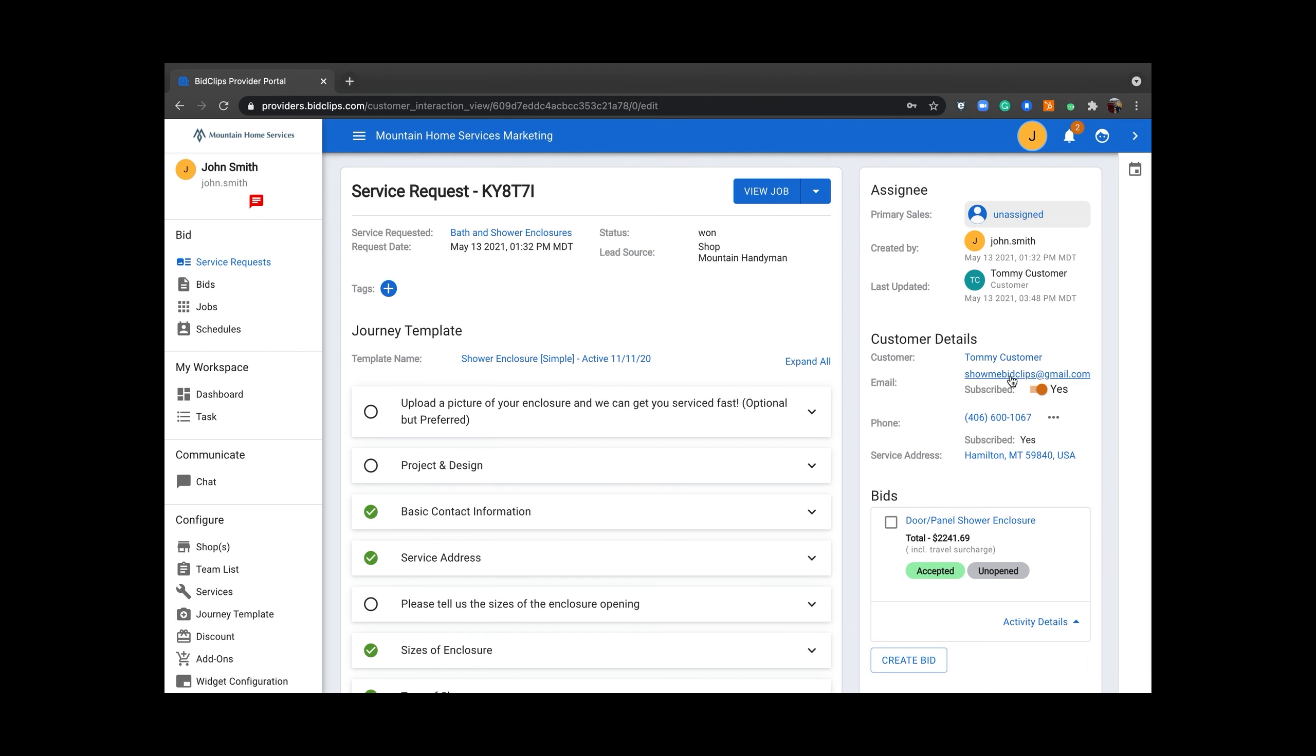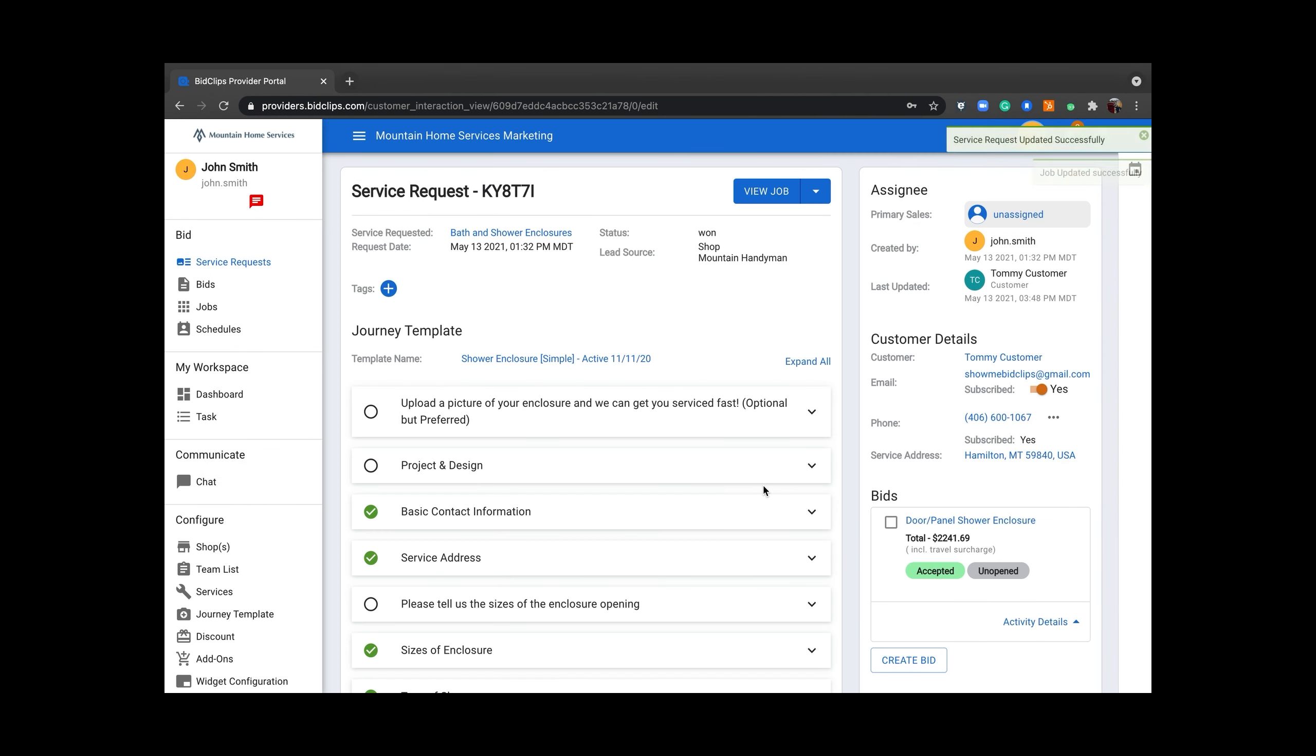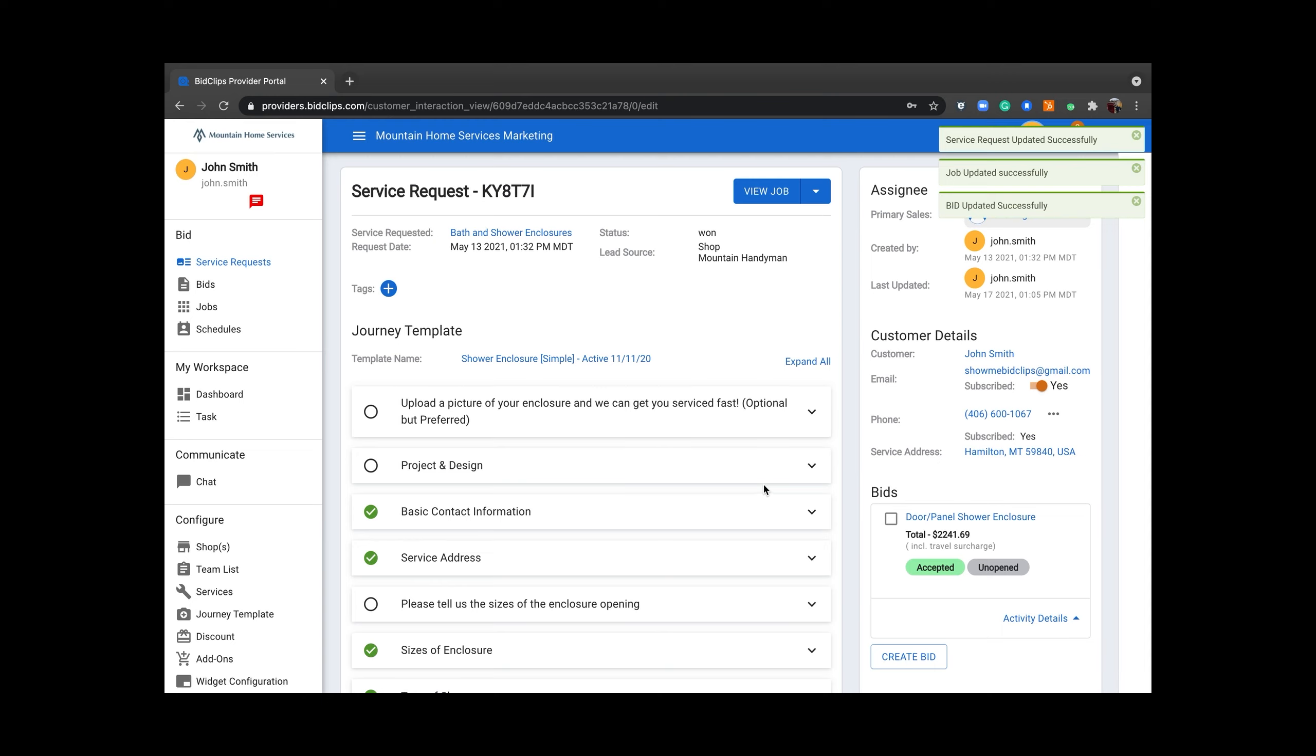Click on whichever item you would like to change and this allows you to change the name. Once the name is changed, click update and it saves in the service request and the customer is updated.